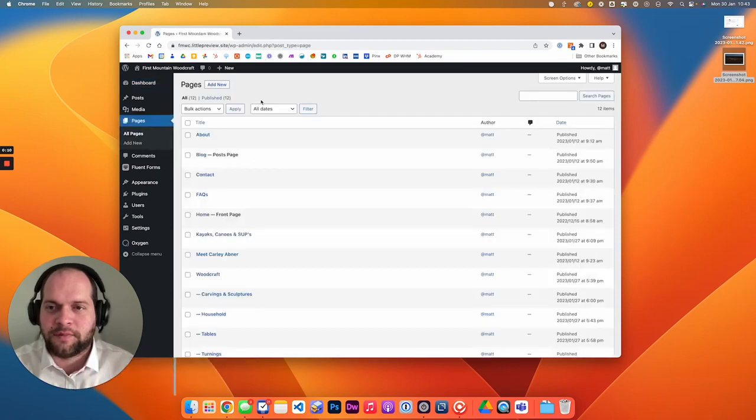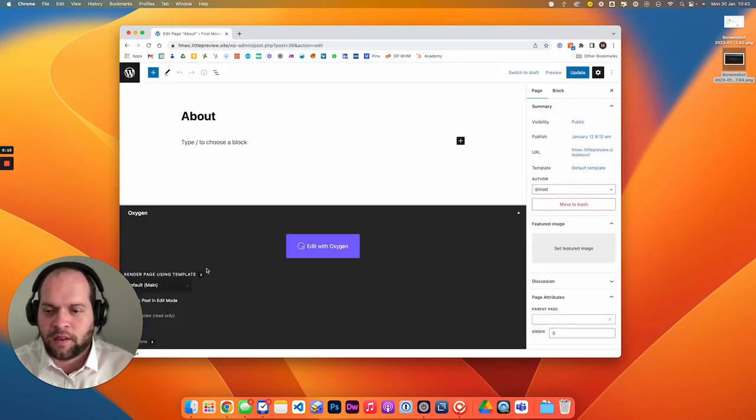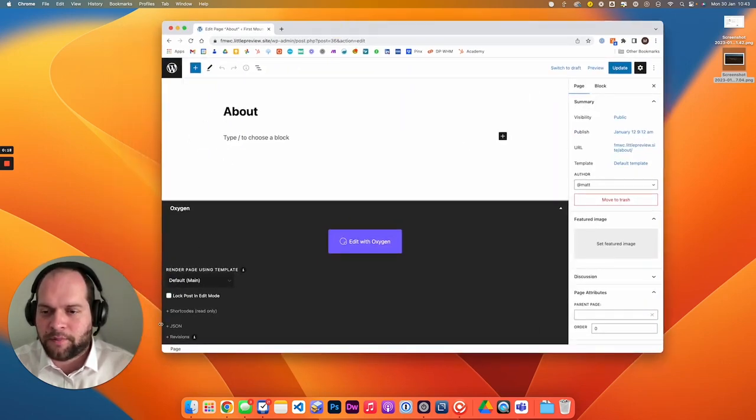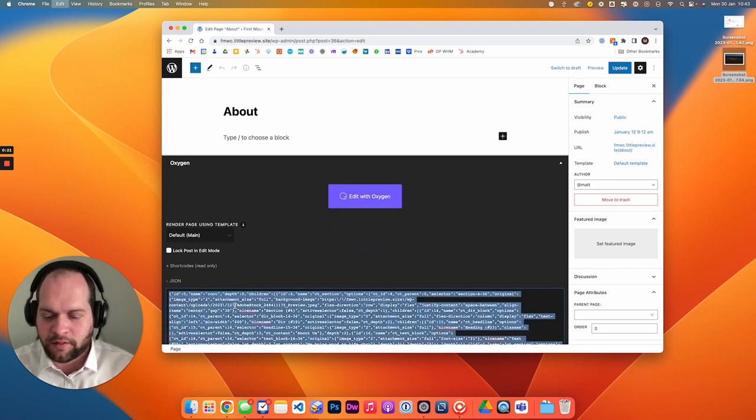If we go over to pages and edit a page, down the bottom here there's JSON. Open that command and copy.